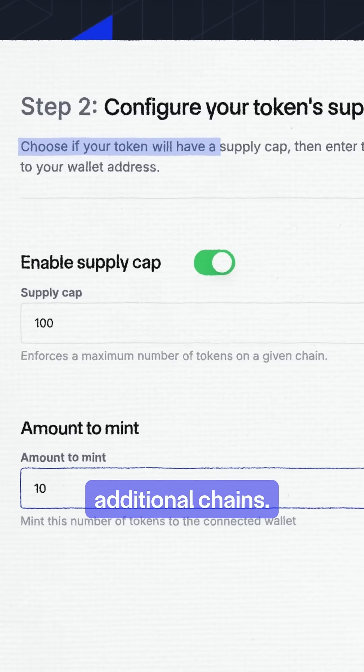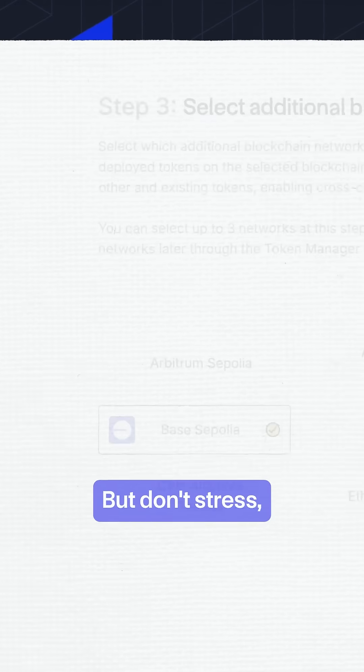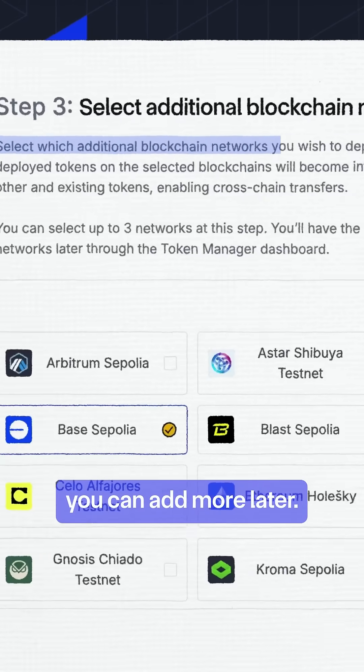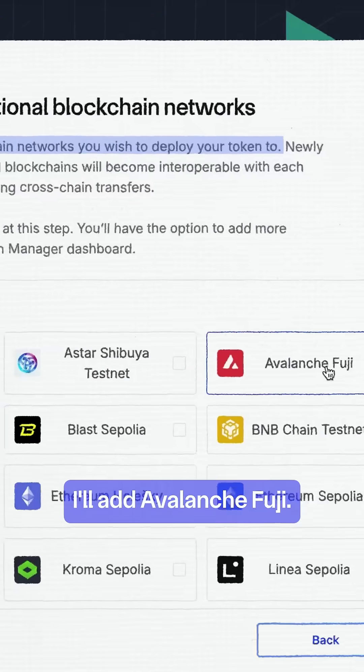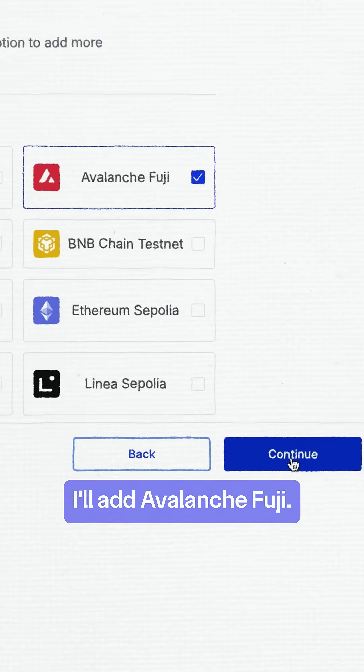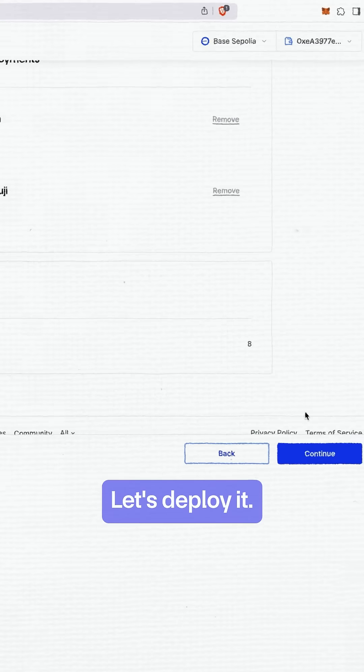And pick up to two additional chains. Don't stress, you can add more later. I'll add Avalanche Fuji. Let's deploy it.